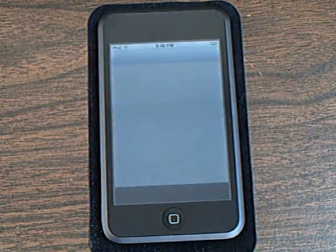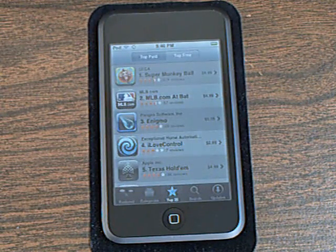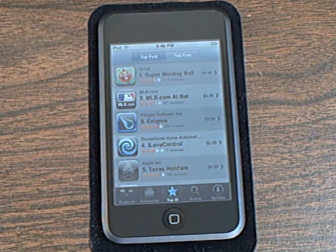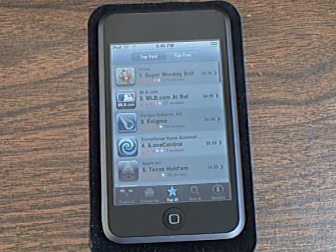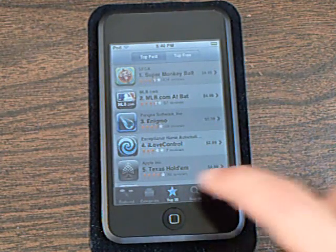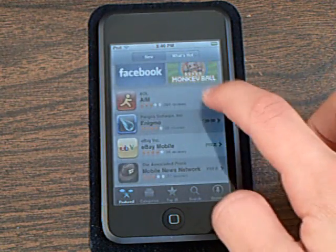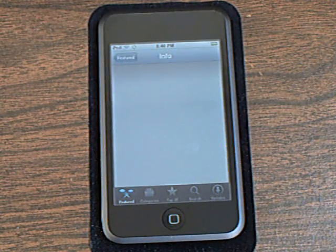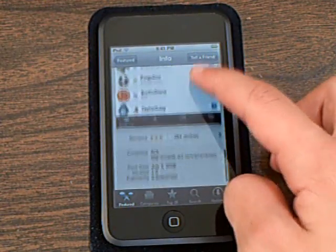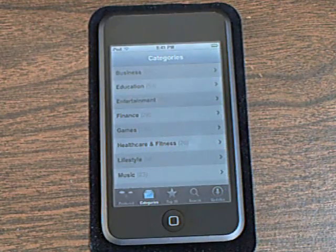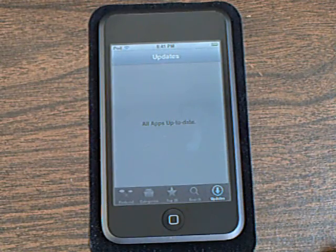It also includes the App Store, which allows you to download many free applications and also paid applications. It shows featured apps and tells you info about them, has categories, lets you search for an app, and also shows any available updates.